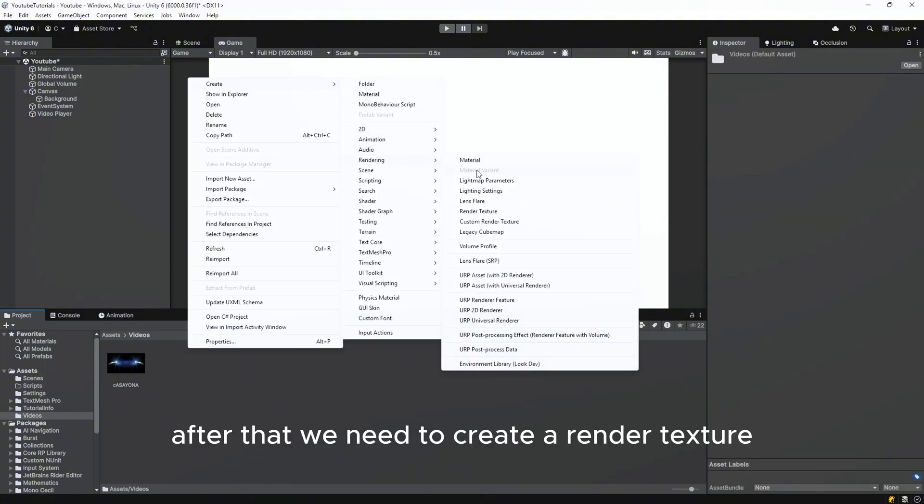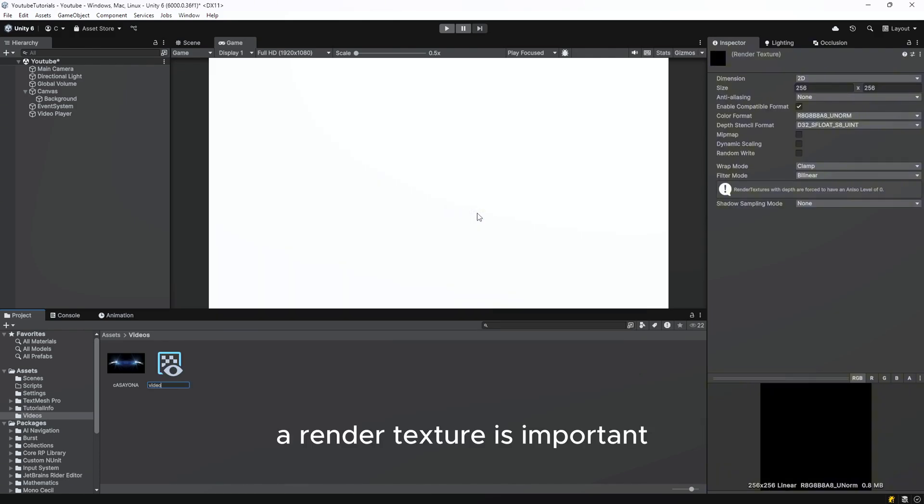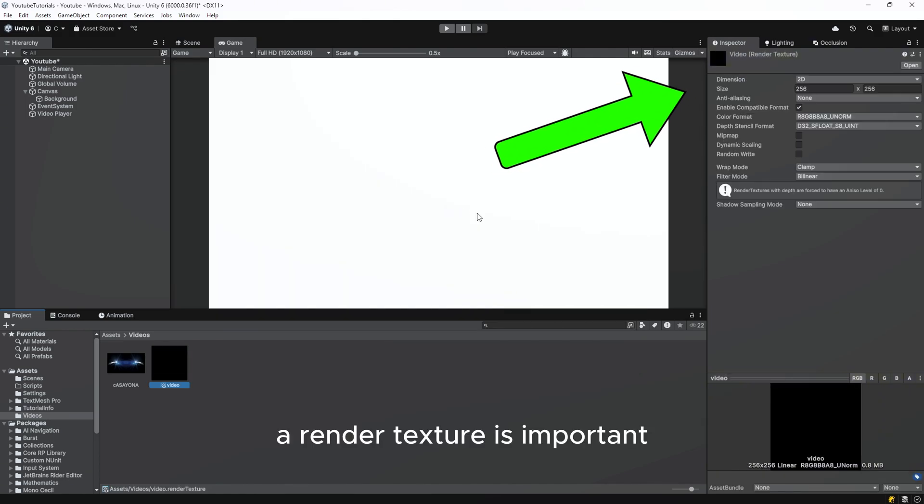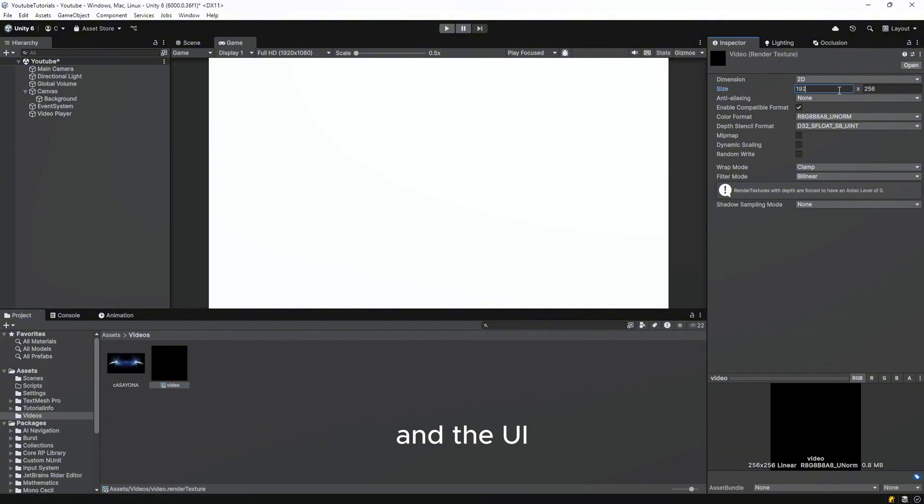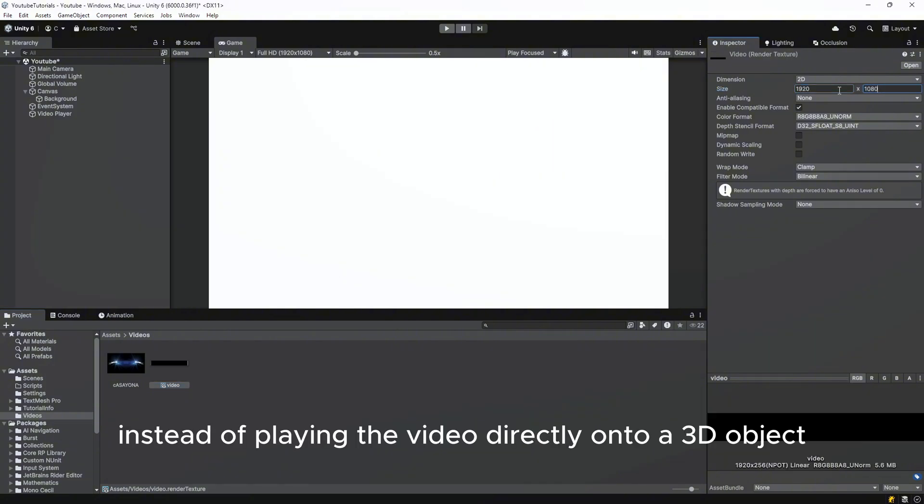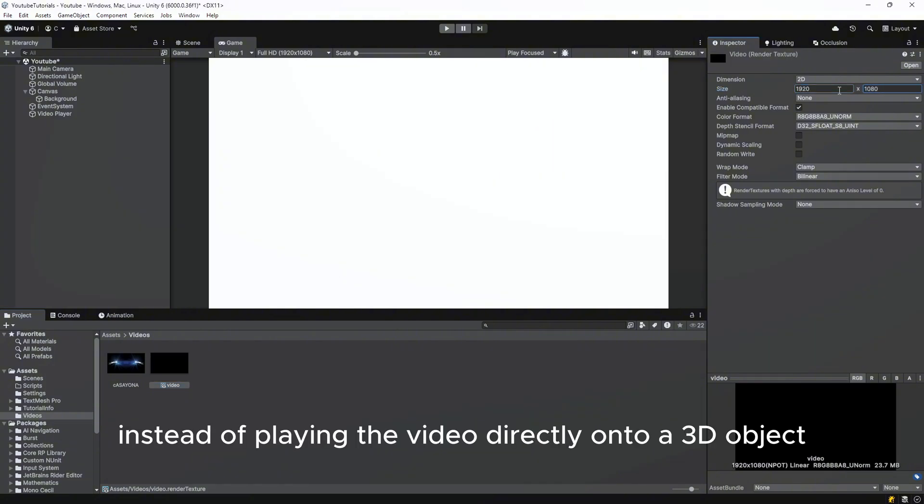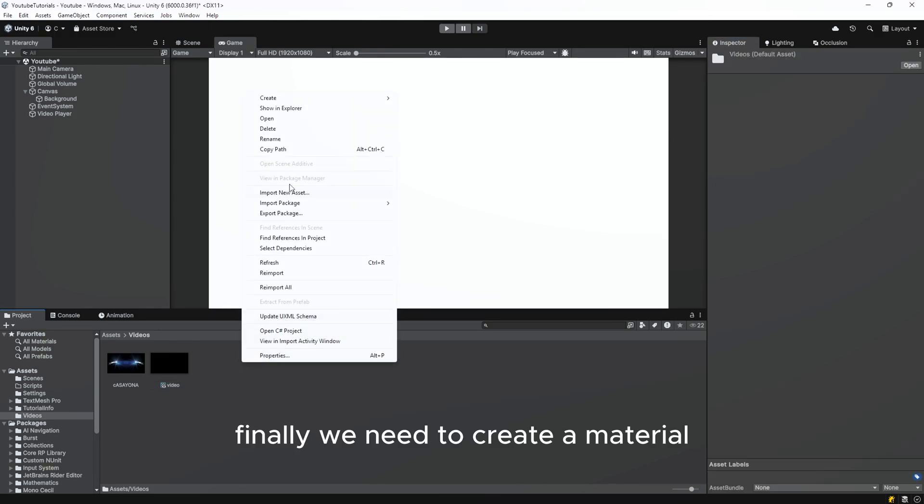After that, we need to create a render texture. A render texture is important because it acts as a bridge between the video player and the UI. Instead of playing the video directly onto a 3D object or the screen, we render it onto this texture.